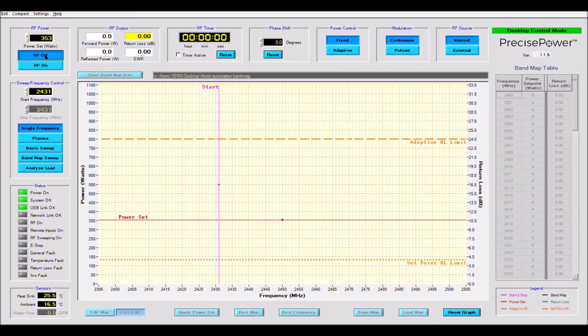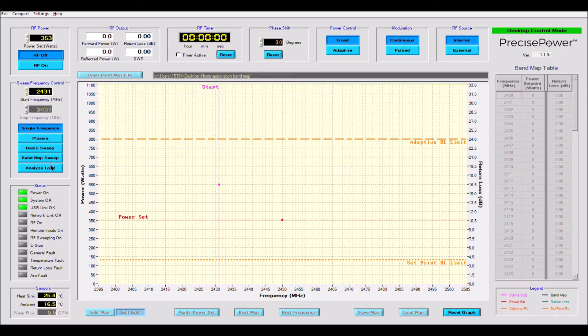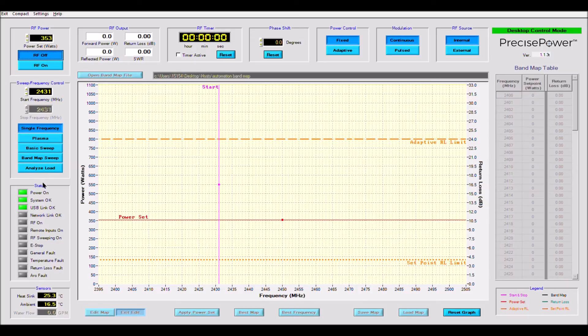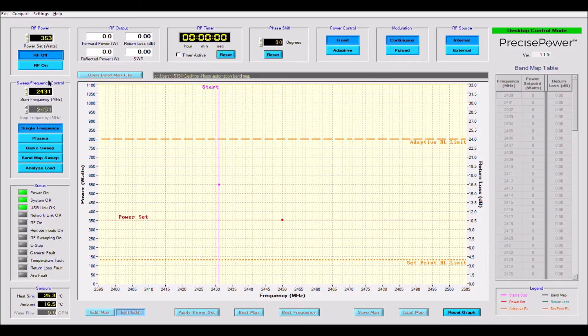Directly below our frequency control box, we have the 5 main modes of operation for the PTS-1: single frequency, plasma, basic sweep, band map and analyze load. Directly below these buttons we find the status LEDs which show the state of the unit.